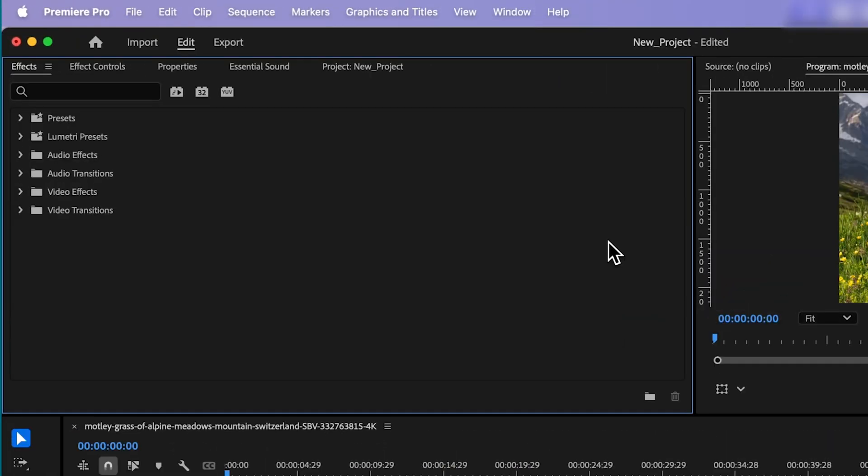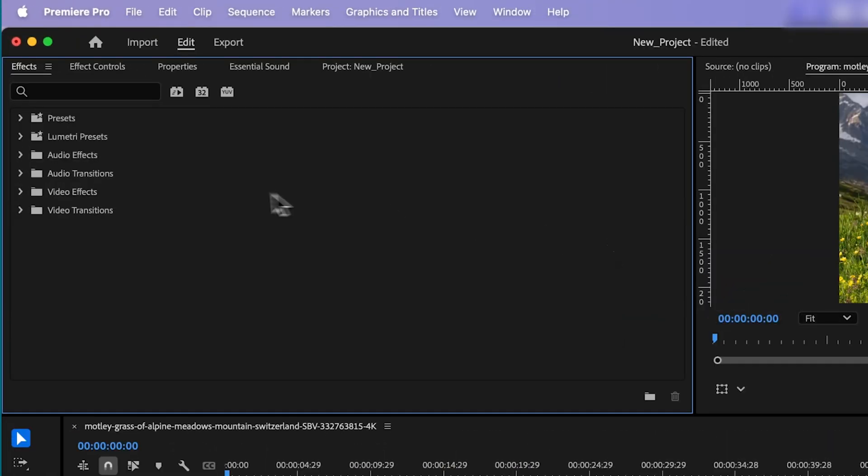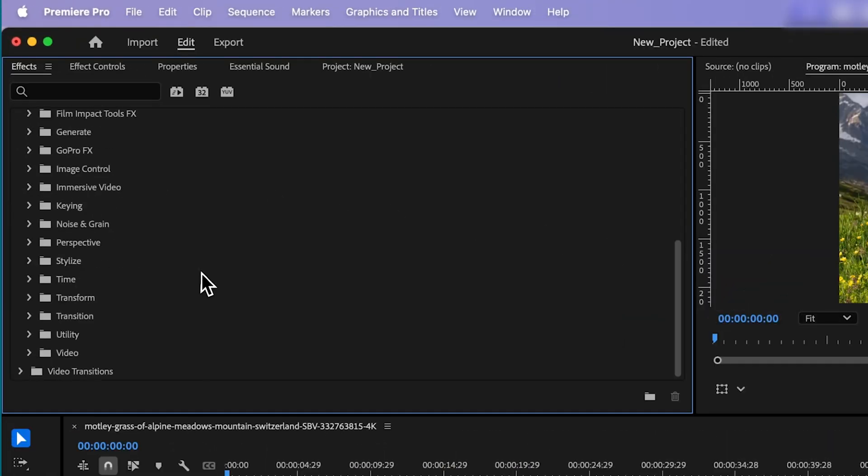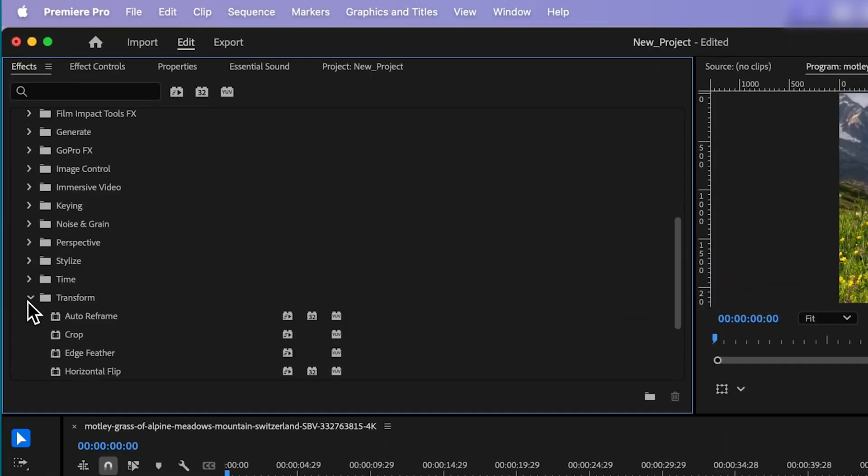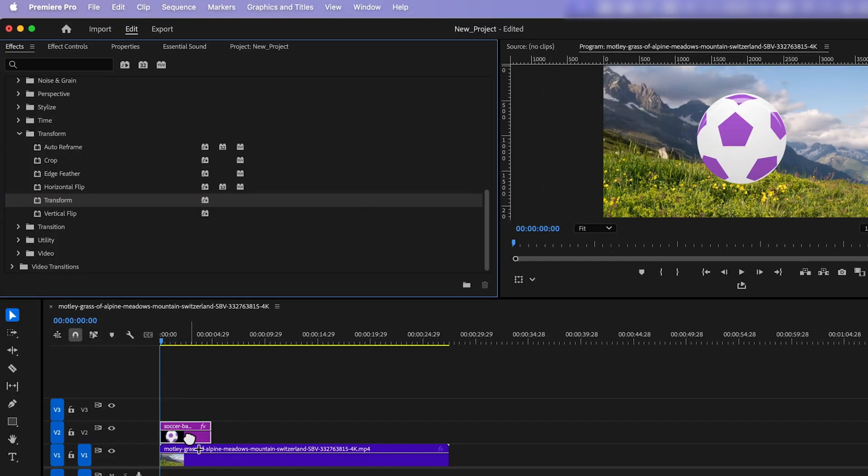Once you're in the Effects panel, navigate to Video Effects, Transform, and drag the Transform effect onto your clip.